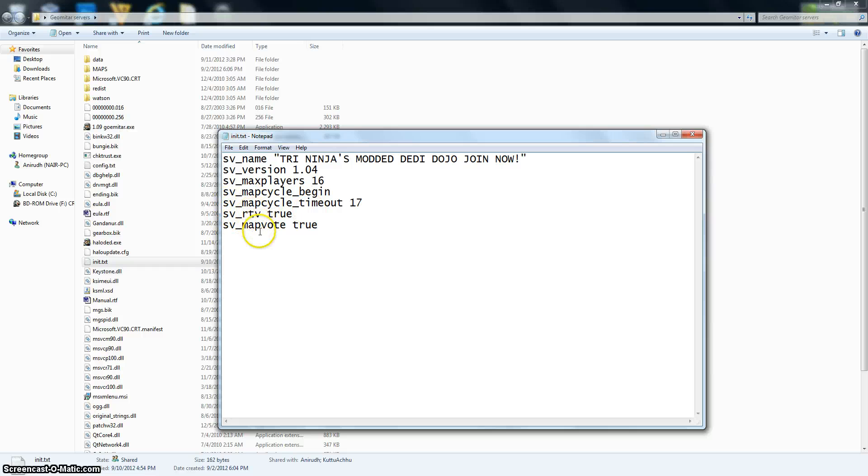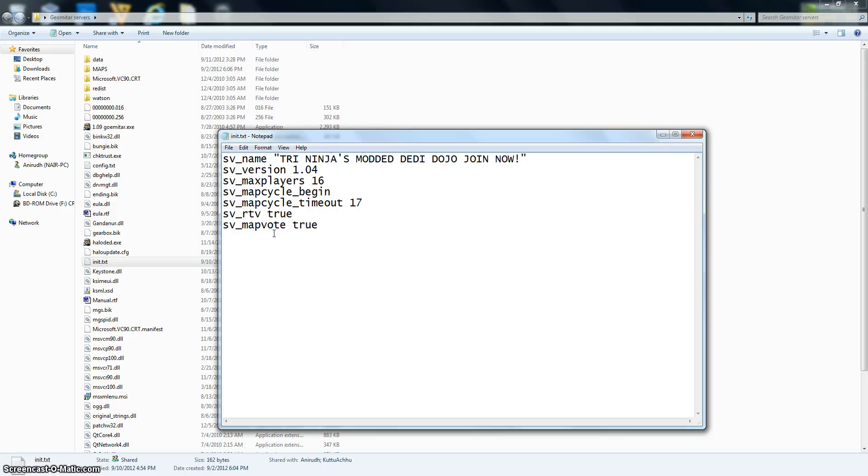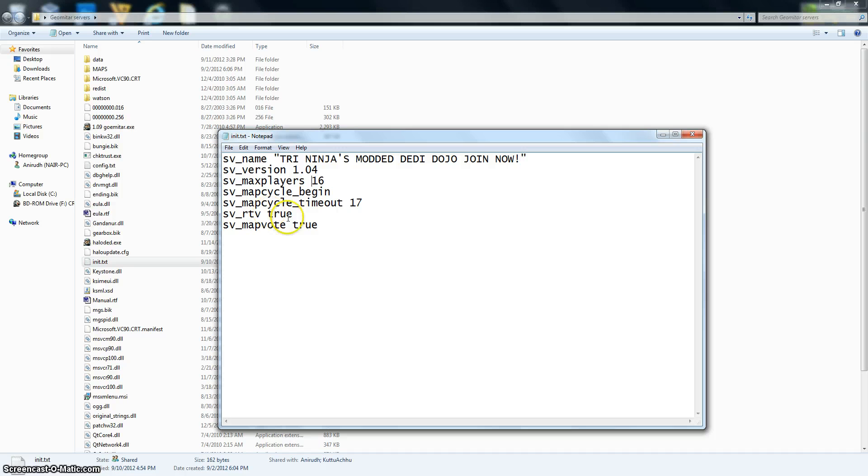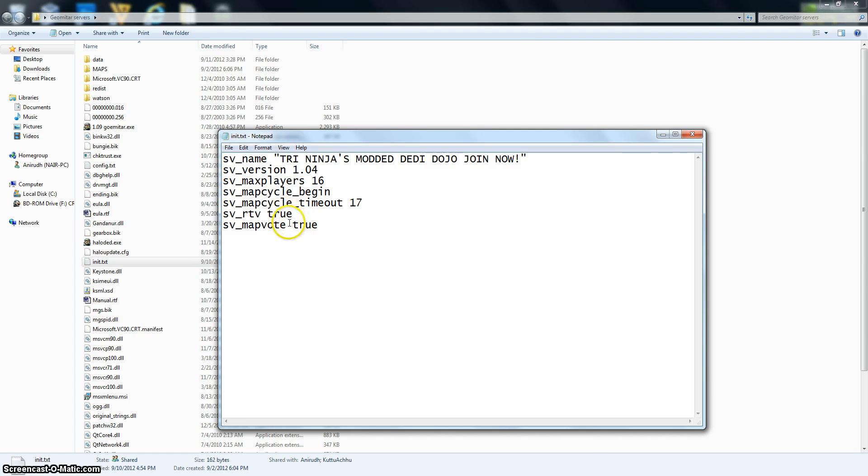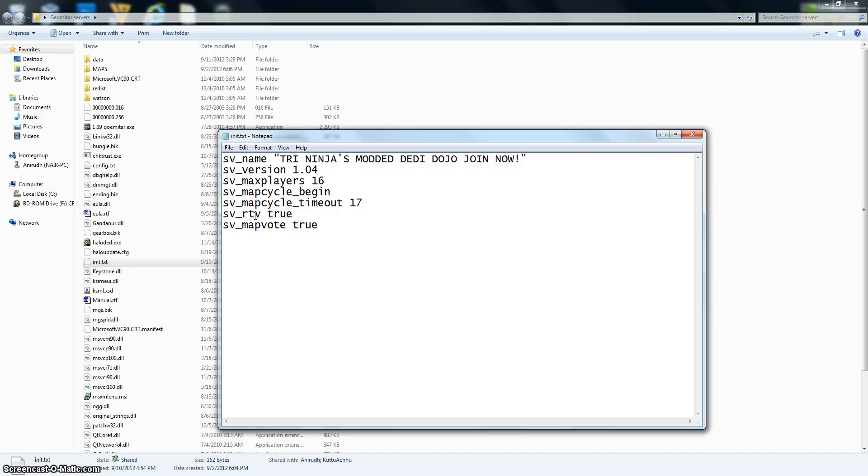That is RTV, or rock the vote. RTV is while you're playing, while people are playing on your server. If they type in RTV, it means that you want to change the map. So like, suppose I type in RTV and it'll say 5 votes needed for rock the vote.